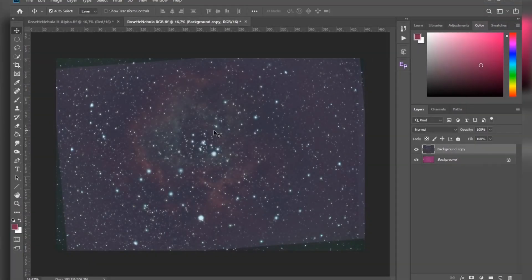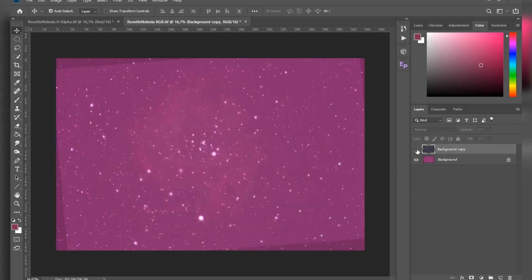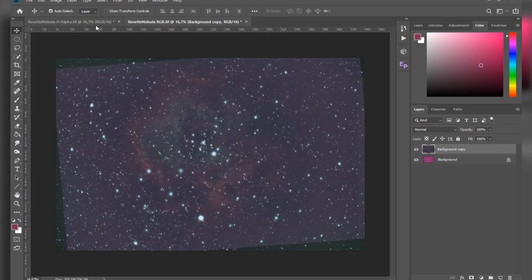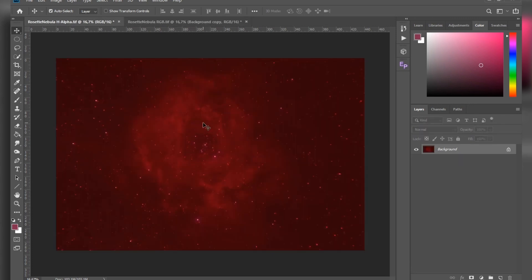Okay, so here I got both of my stacked images already imported in Photoshop. This is my color data and all I've basically done is correct the white balance — you can see the before and after here. And here I got my H-alpha image, and the first thing that I always like to do is to stretch it.